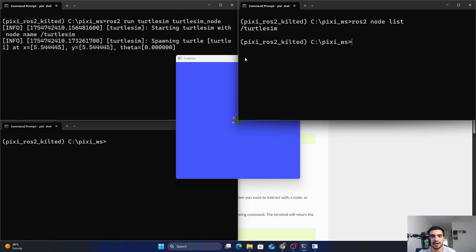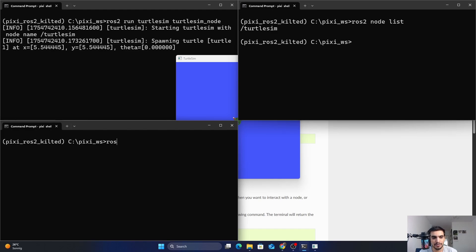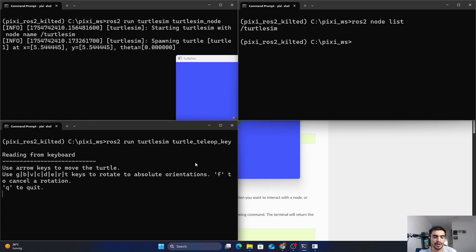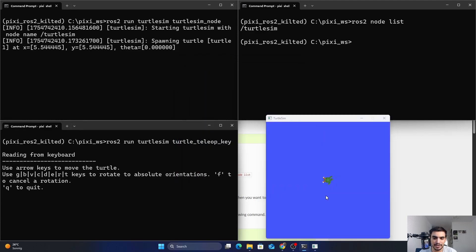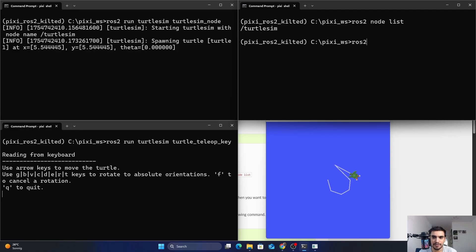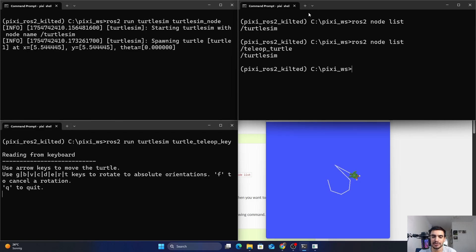Now I'm going to run another executable from the turtlesim package. In a new shell, type ros2 run turtlesim turtle_teleop_key and press enter. As you can see, whenever I press the arrow keys it moves the turtle in the simulator. Now there are two nodes running. If I go back to my terminal and type ros2 node list, you can see we have two nodes: turtlesim, which is the simulator, and teleop_turtle, which moves the robot using the arrow keys.